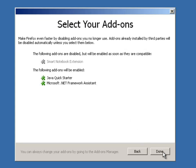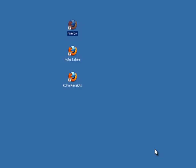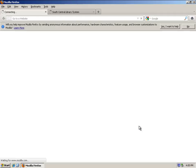So click next. It will give you kind of a summary of stuff that are disabled and that are enabled. Click done.